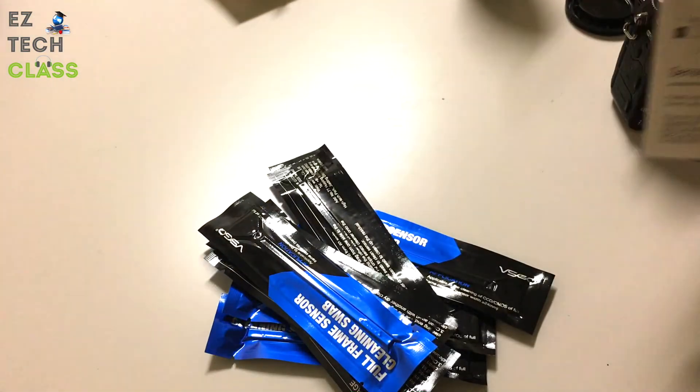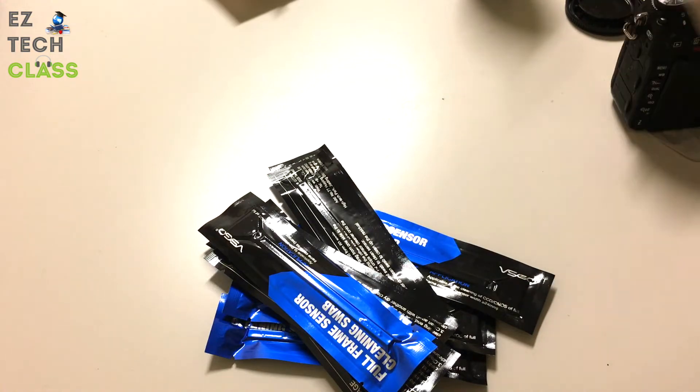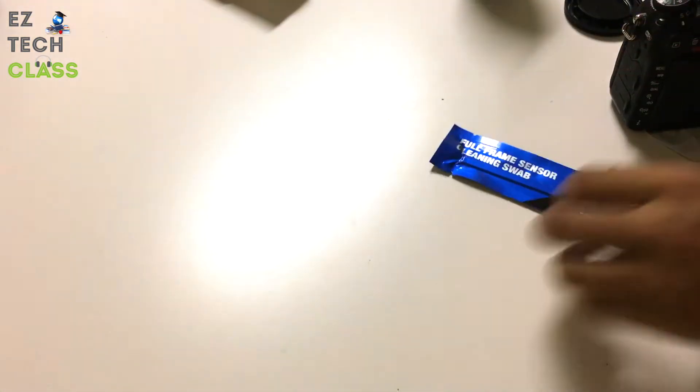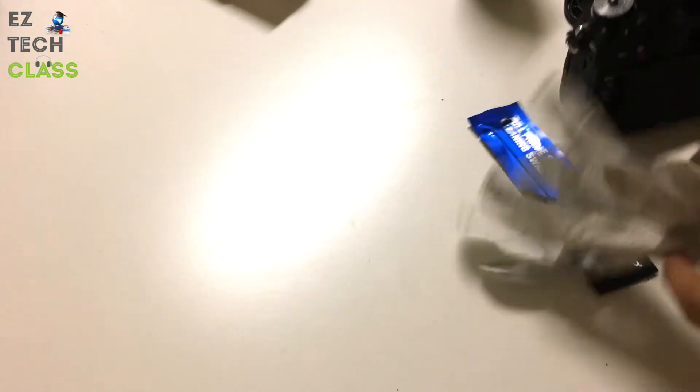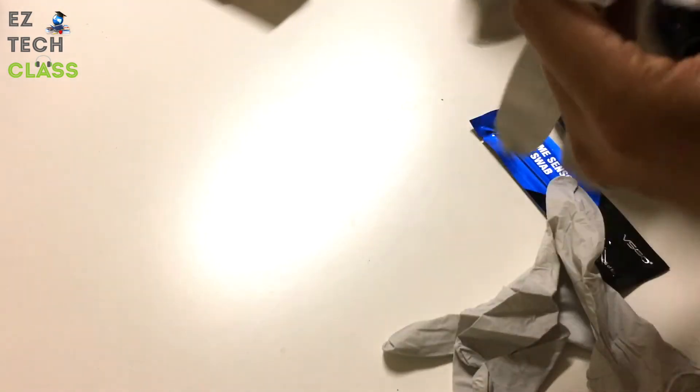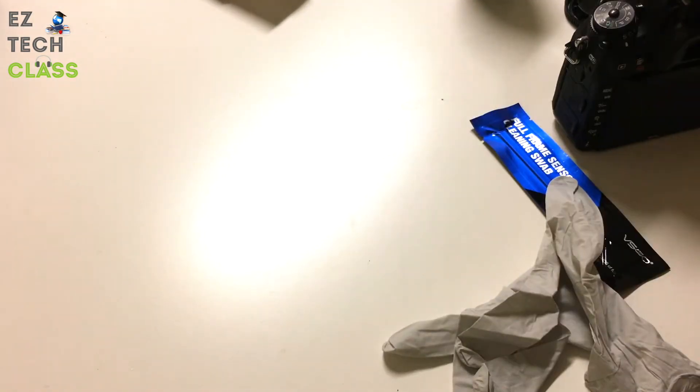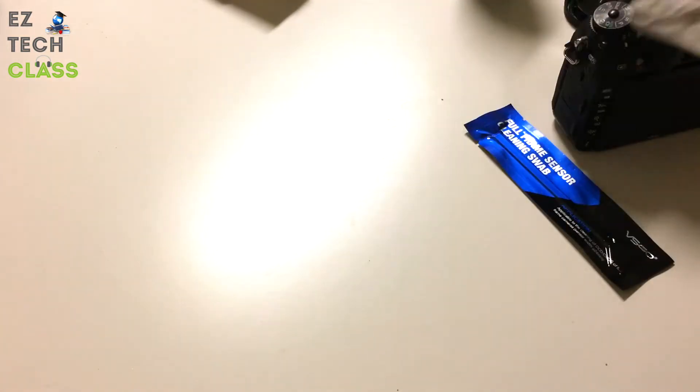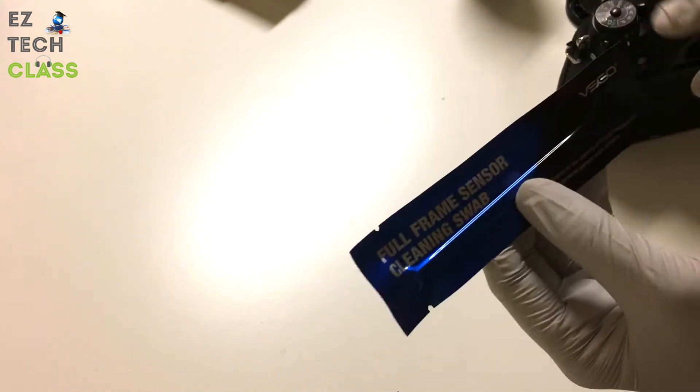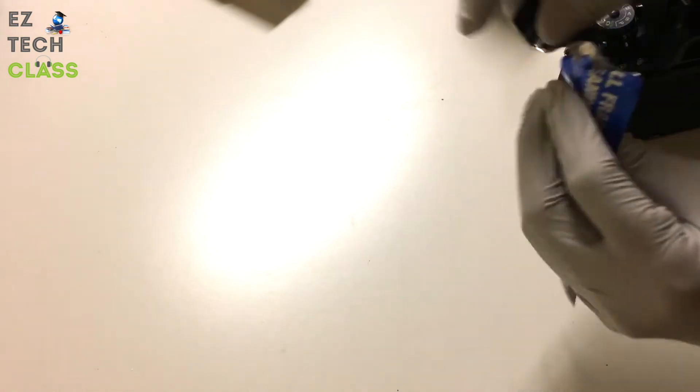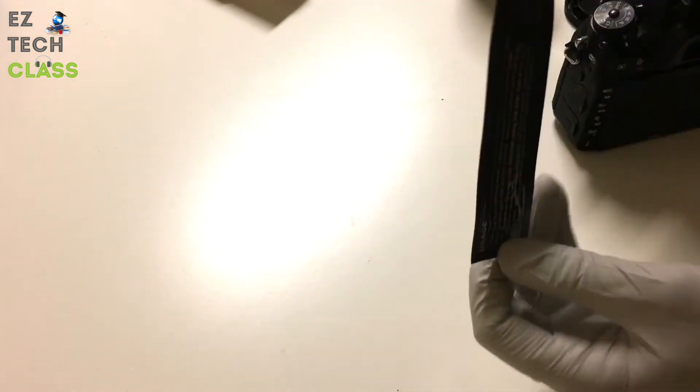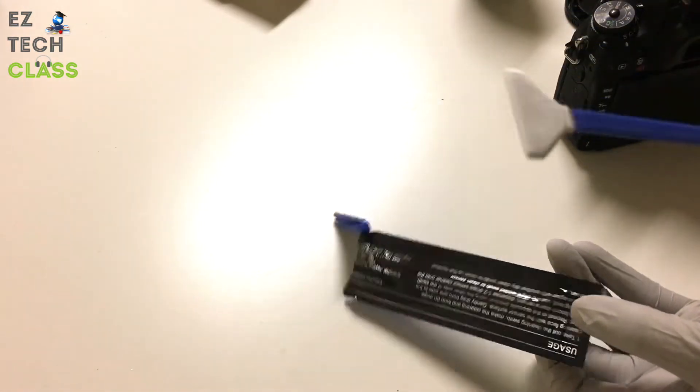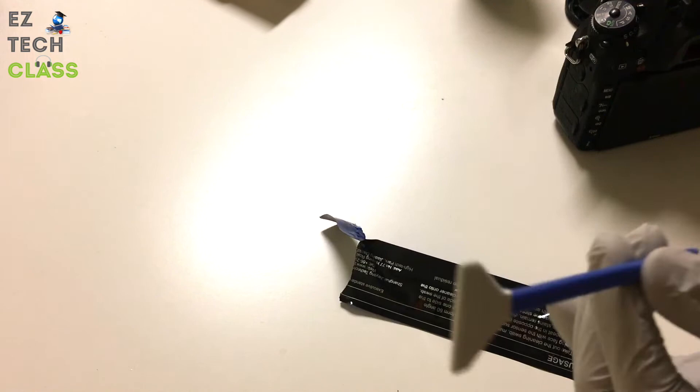We're going to use one swap today. So to get started, I'm going to wear the glove to make sure that my hand is clean with the camera. We're going to open this sensor swap. It's been packaged very well, so just open this one. This is the swap that you're going to use to clean the sensor.